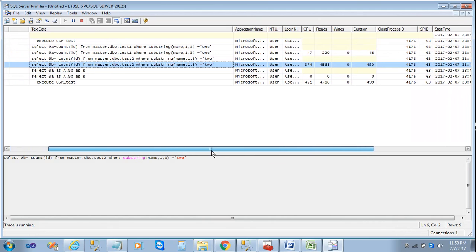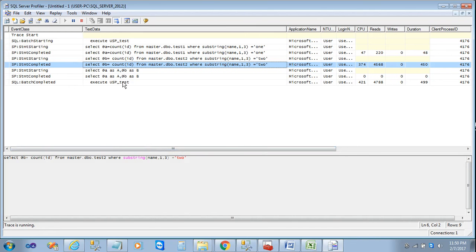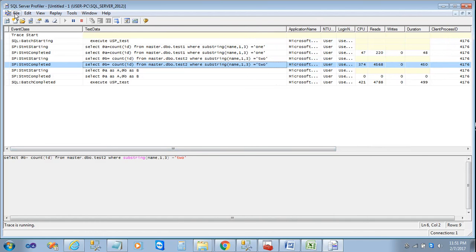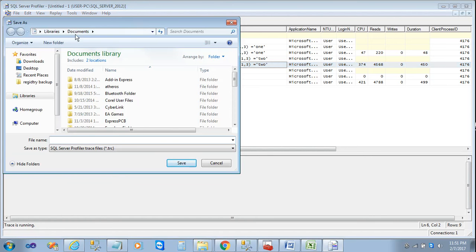The third step also involves selecting proper events — events like SQL Batch Starting, Stored Procedure Statement Starting, Stored Procedure Statement Completed, and SQL Batch Completed. Depending on whether you're focused on a stored procedure, a batch, or something else, select the appropriate events. Based on reading the profiler traces — called a trace file — you should be able to conclude what the bottleneck is. We can also store this trace file for future use: go to File, Save As, Trace File, and save it to a destination like My Documents with a name like 'trace1'.